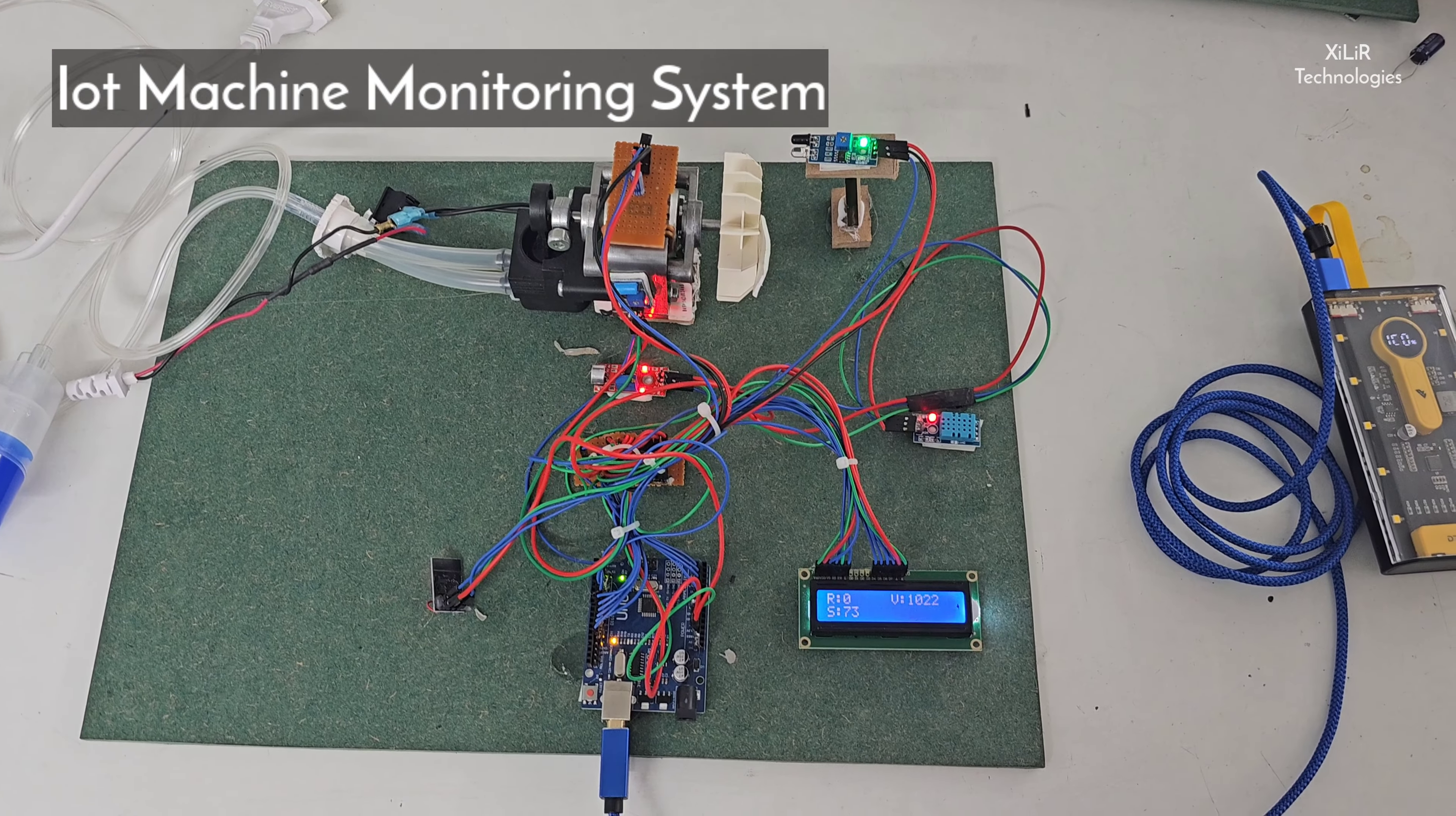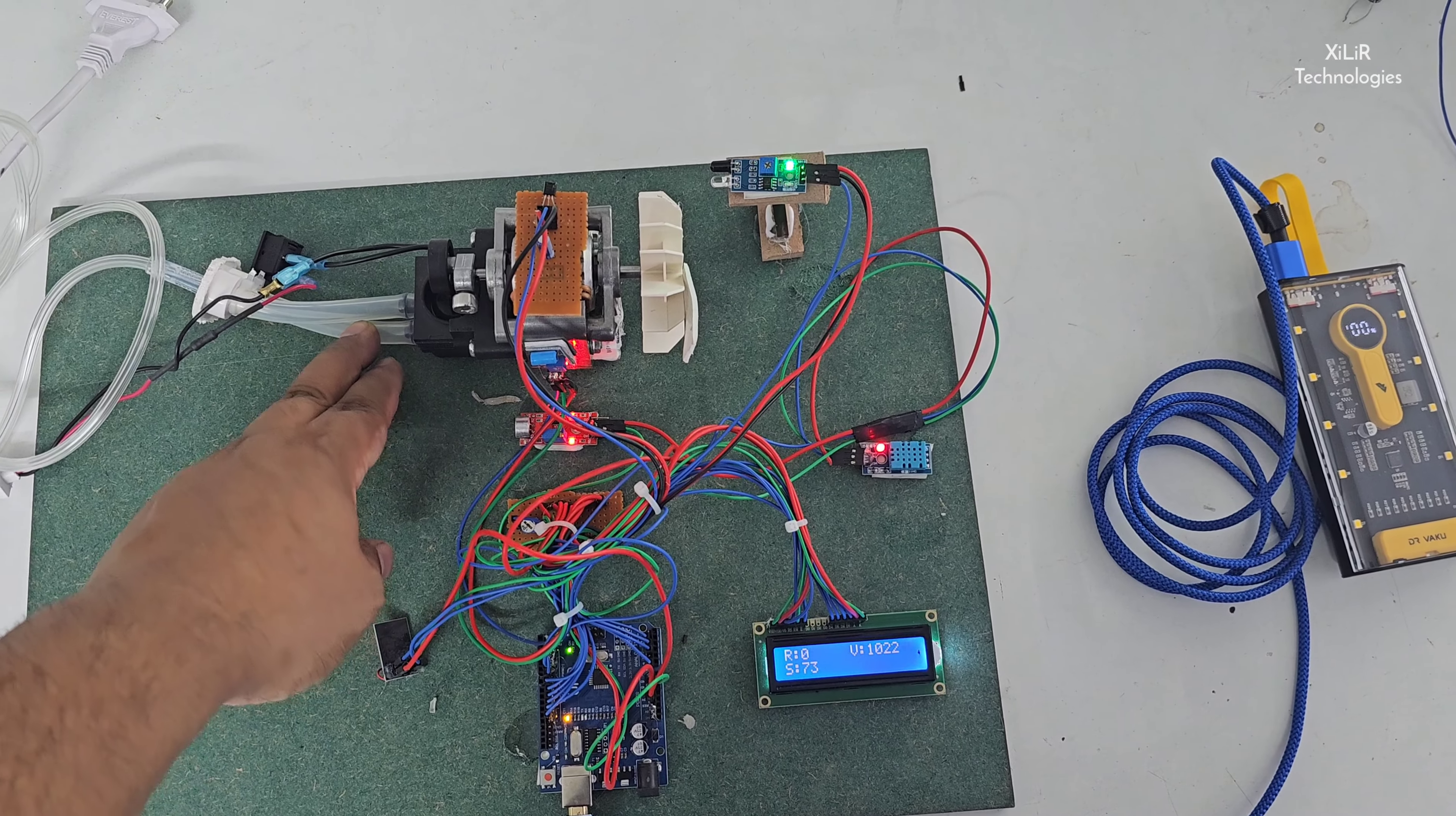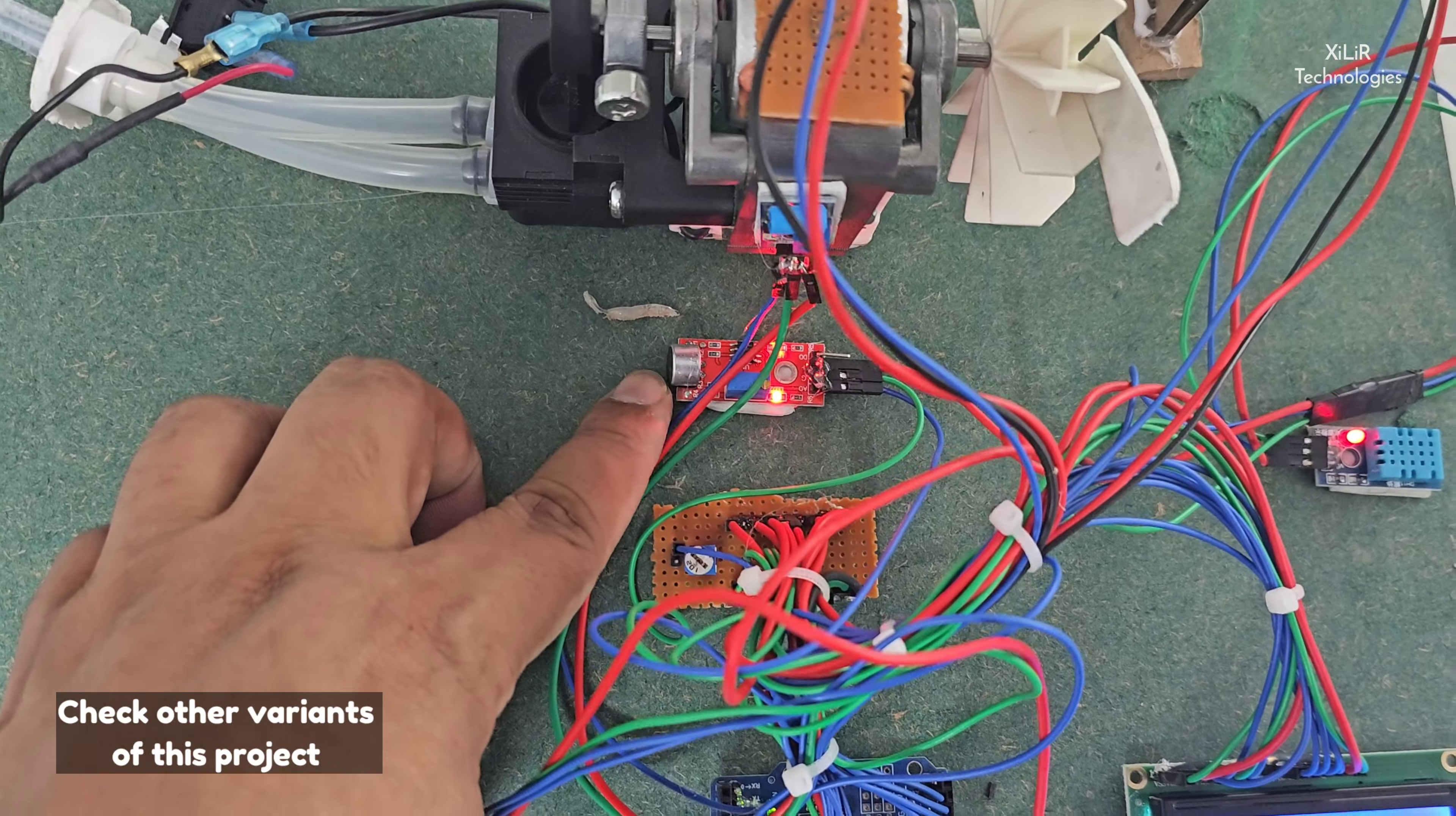In this project, we are using Arduino microcontroller as the brain of the project, and we are using WiFi module ESP8266. We are using one motor to show its parameters. This is temperature sensor LM35, then vibration sensor,